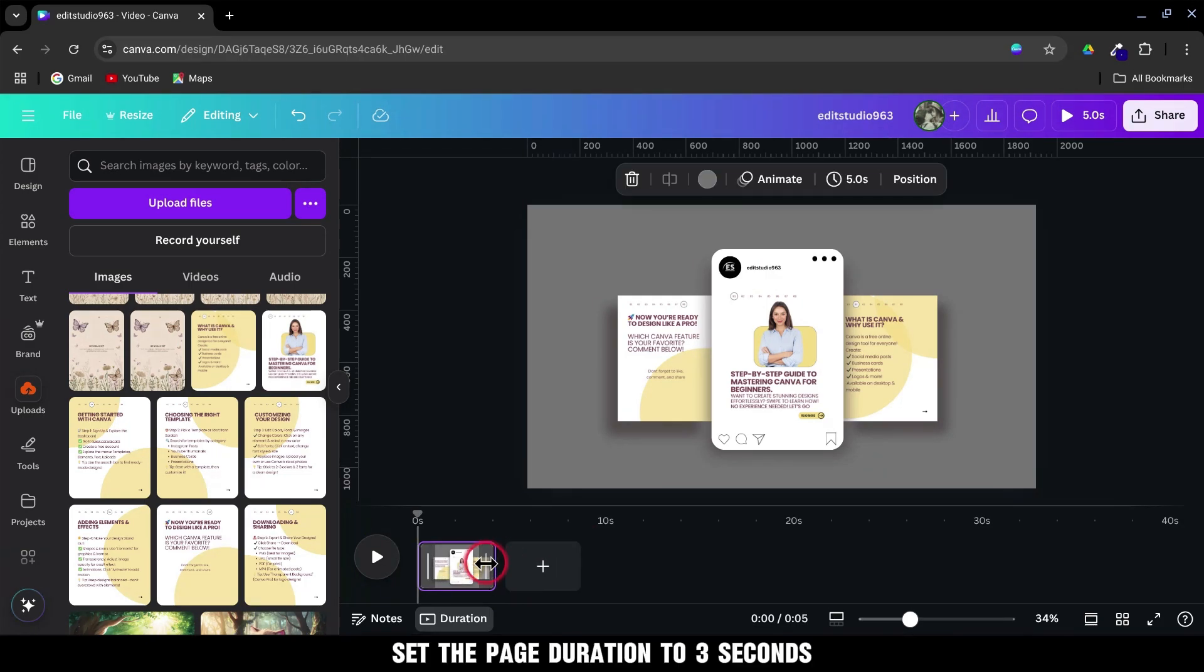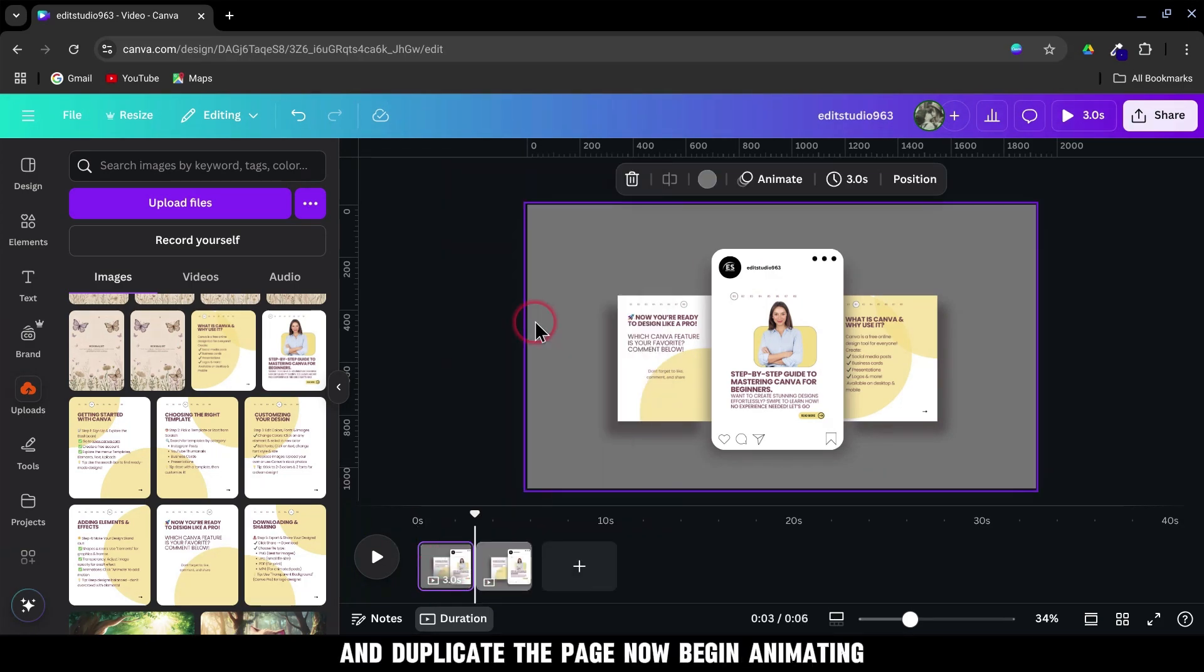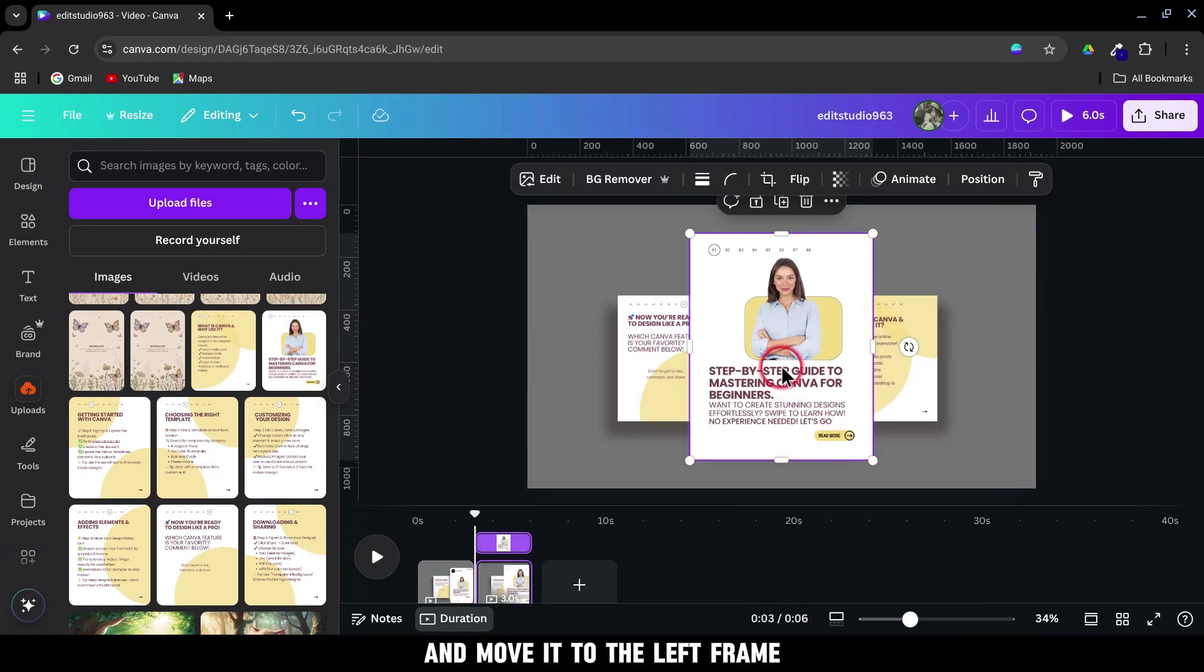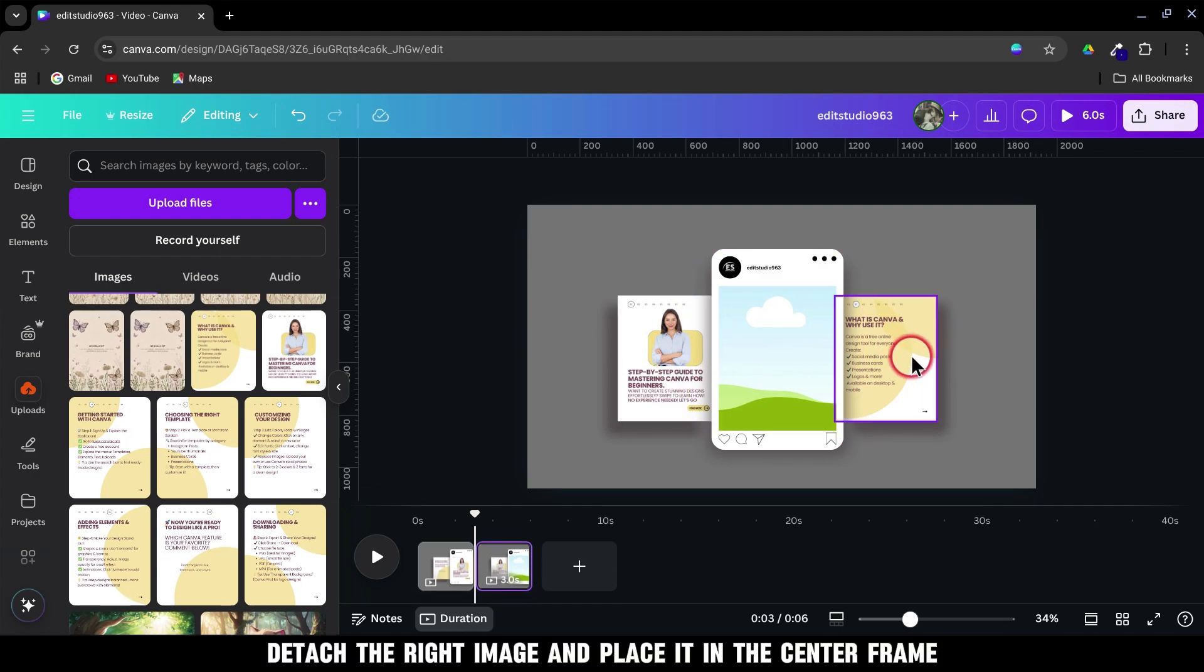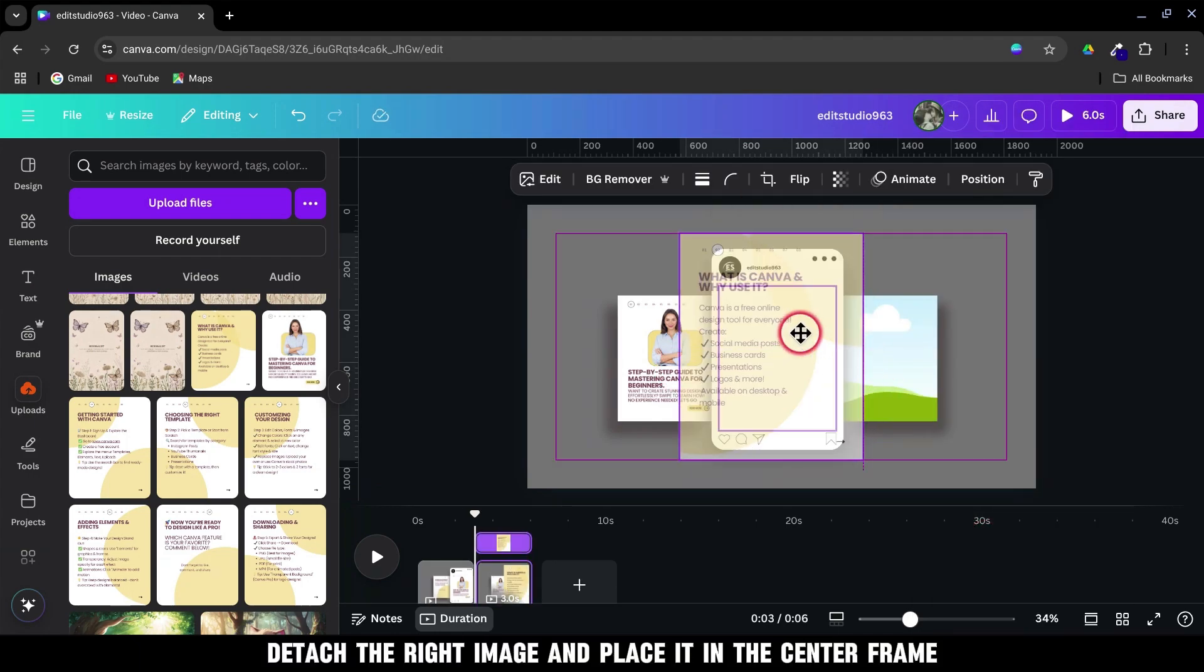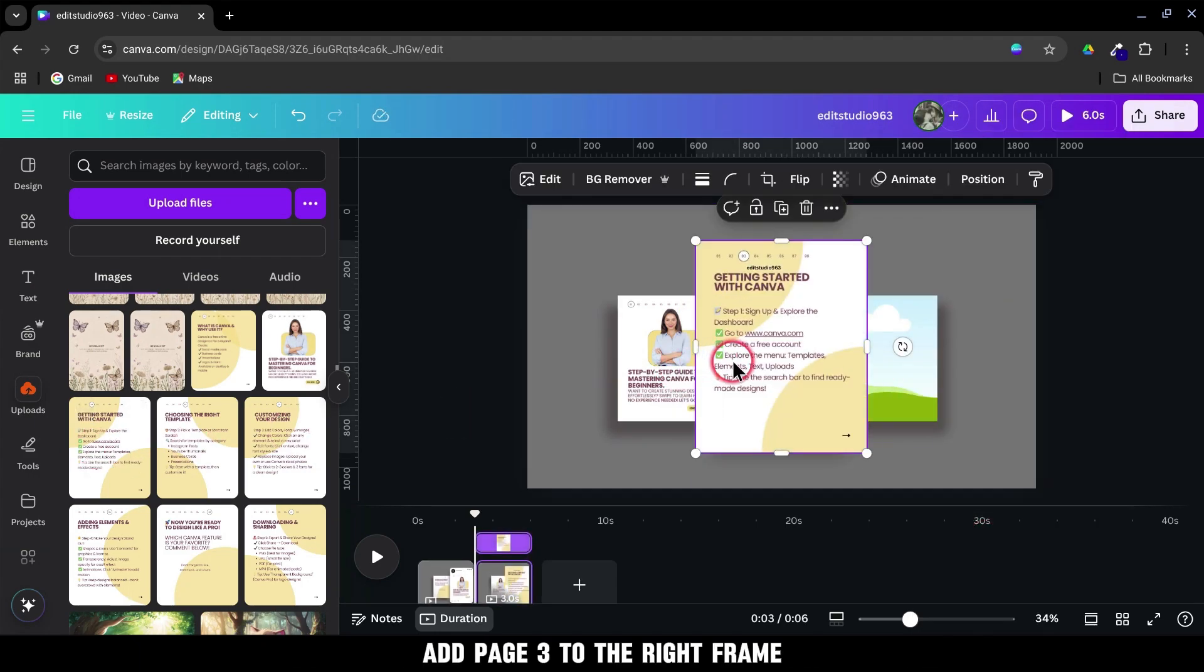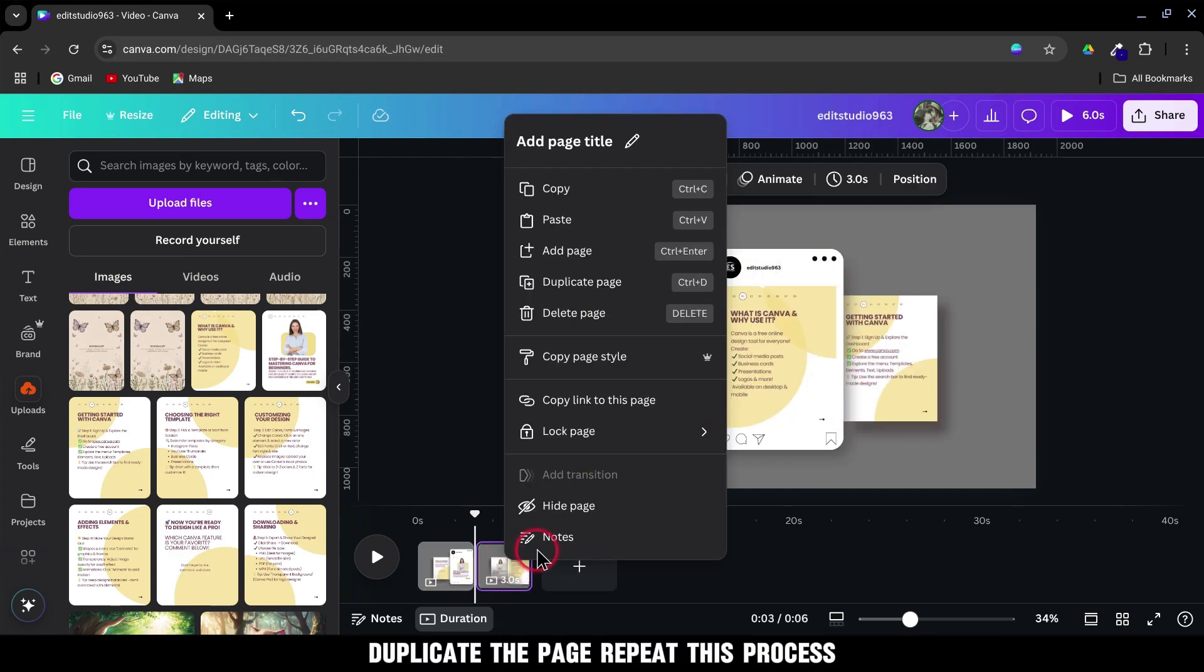Set the page duration to 3 seconds and duplicate the page. Now begin animating. Detach the image from the center and move it to the left frame. Detach the right image and place it in the center frame. Add Page 3 to the right frame. Duplicate the page.